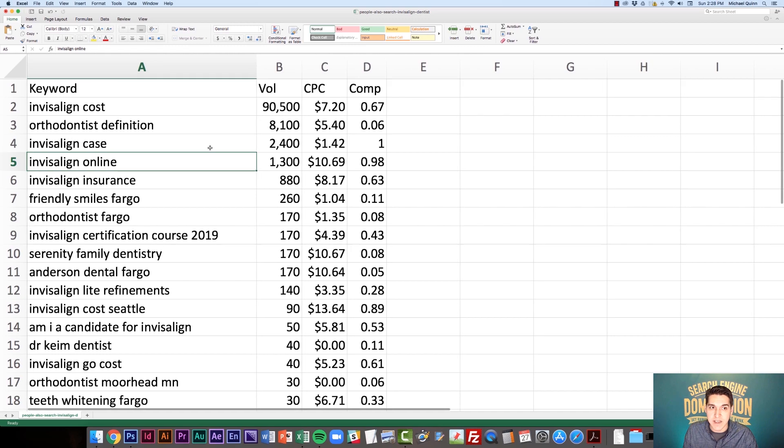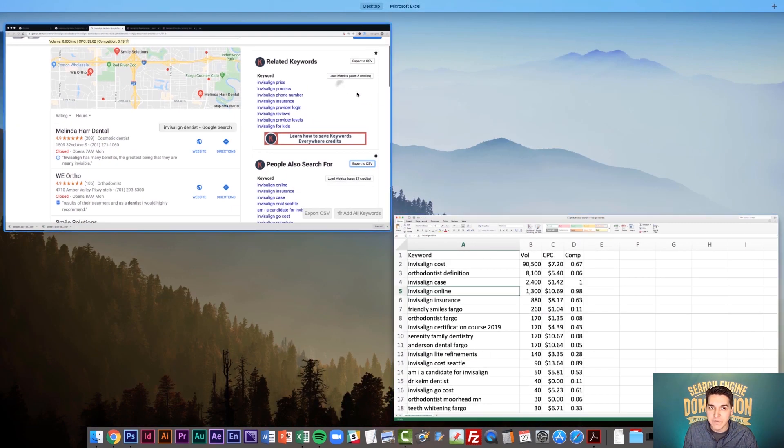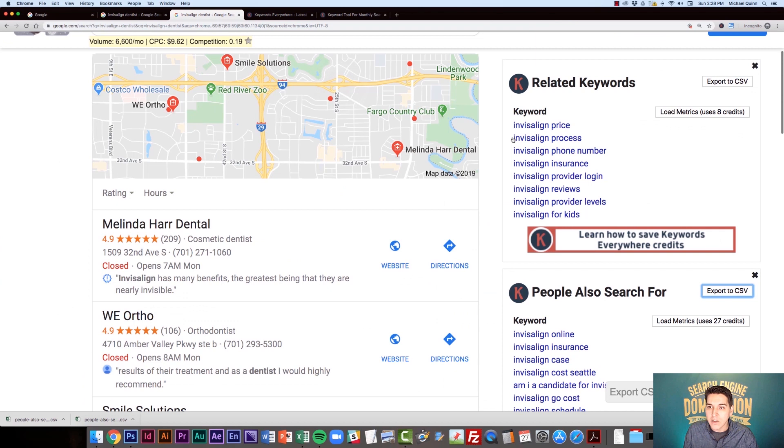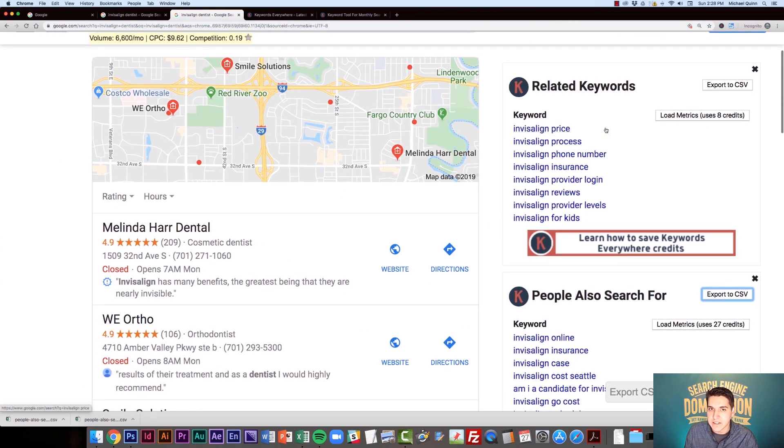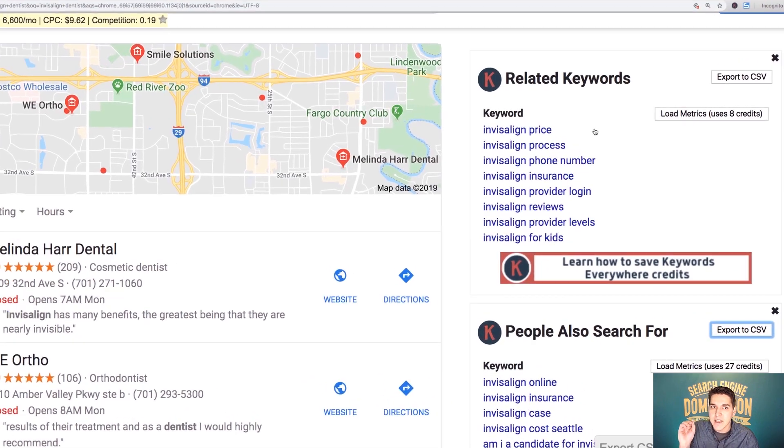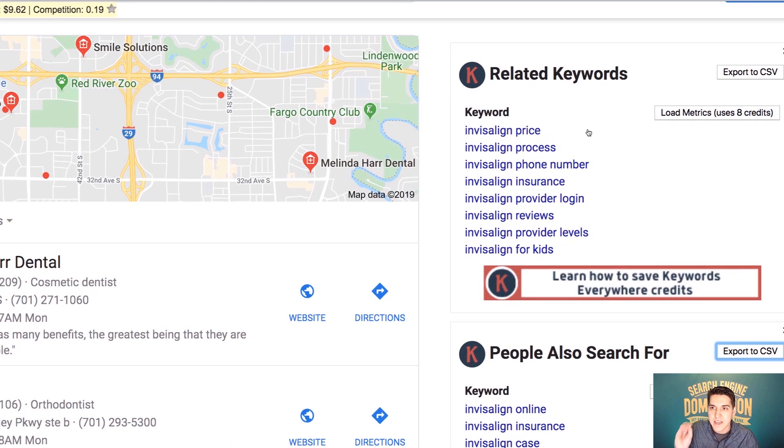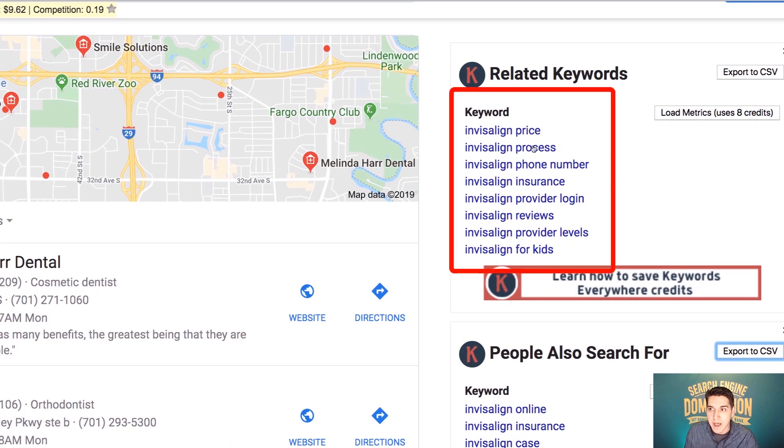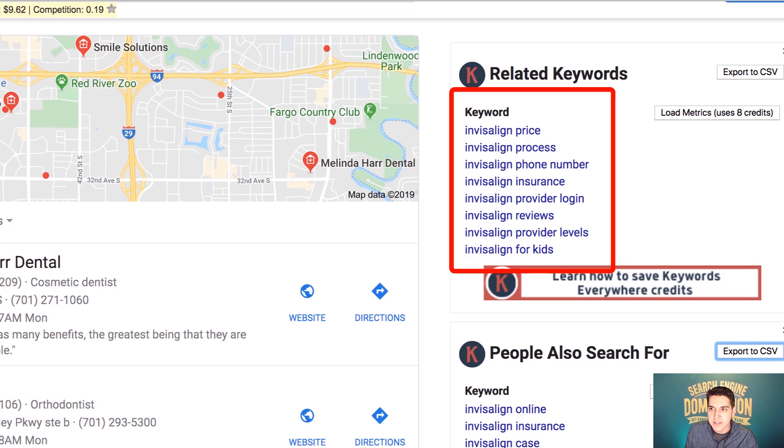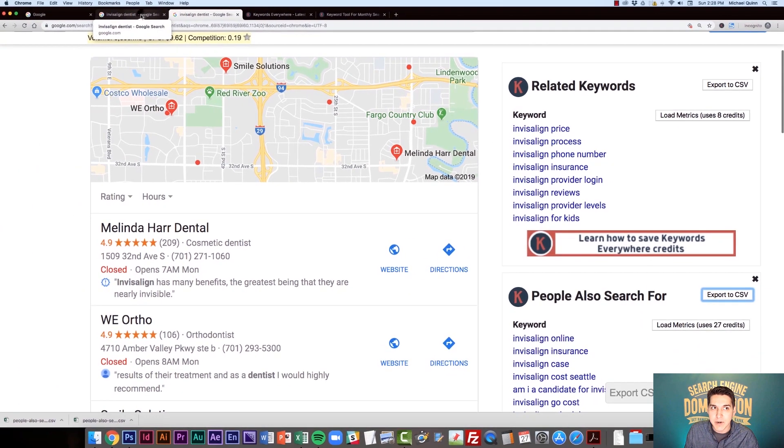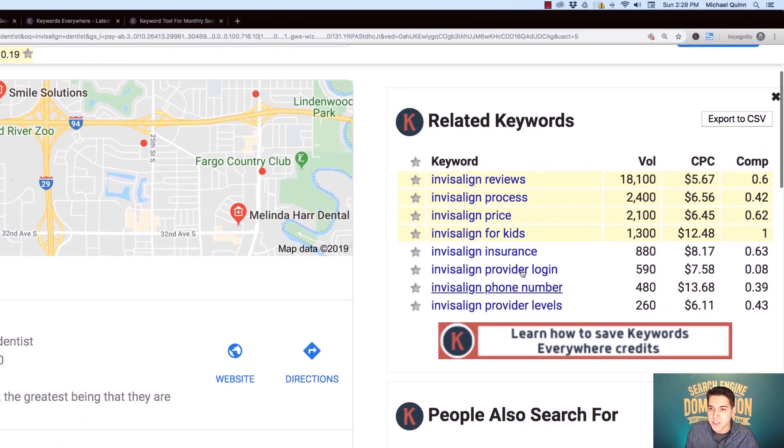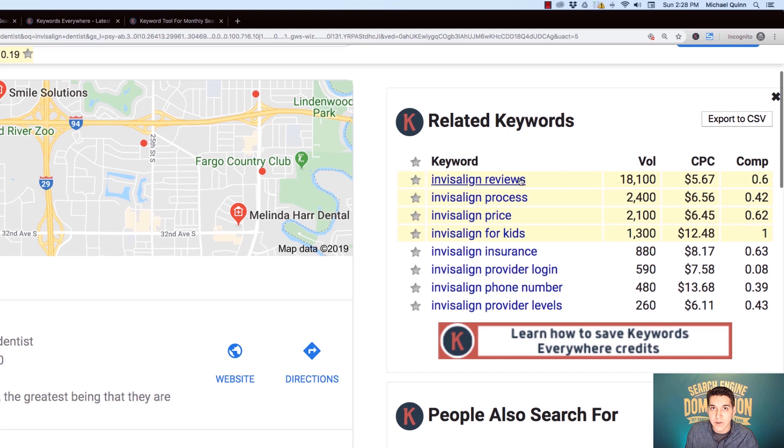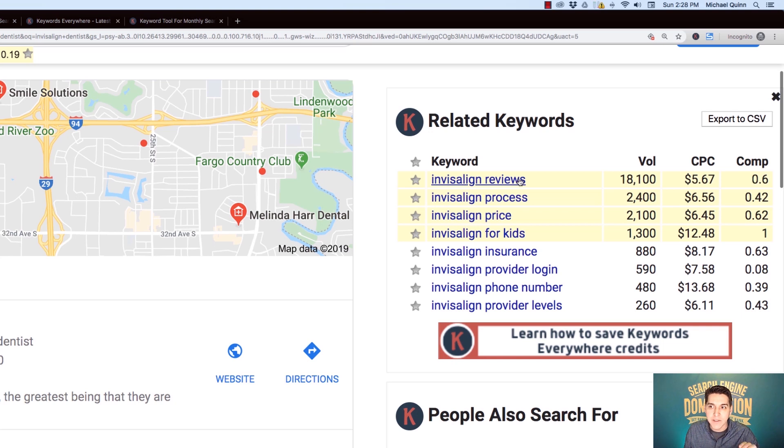However, that doesn't seem to necessarily be the case with the unpaid version. I also wanted to hop back into the browser and show you the difference. So here is the Keywords Everywhere tool. If I haven't used any credits, you'll see I've got price, process, phone number, insurance and reviews. And I'm going to show you how it looks a little bit different. It actually seems to be showing me some additional keywords and sorting it by search volume, like I mentioned earlier. So I was maybe incorrect when I stated that the free version would sort it by search volume. That only looks to be the case with the paid version.